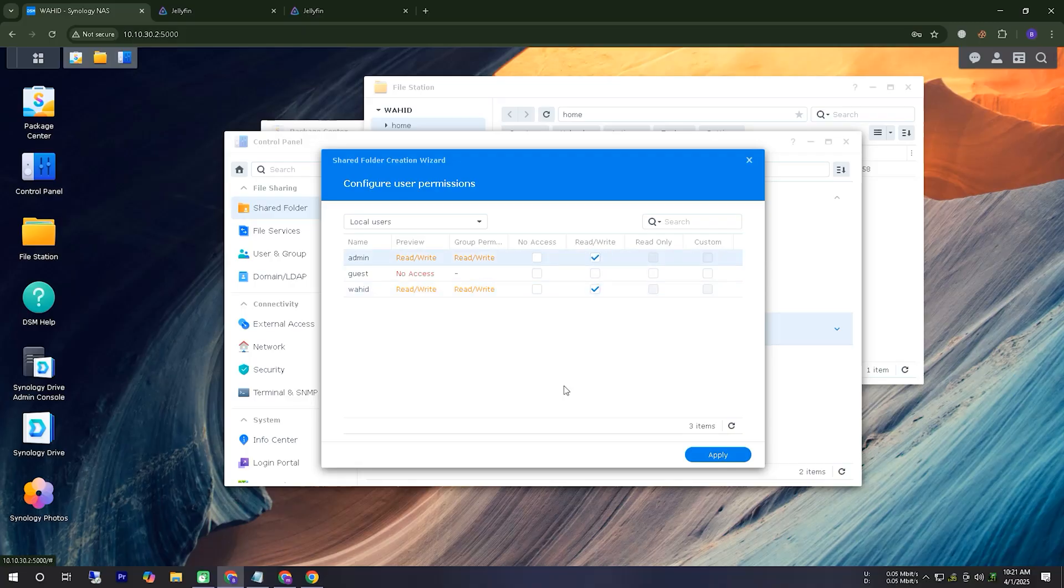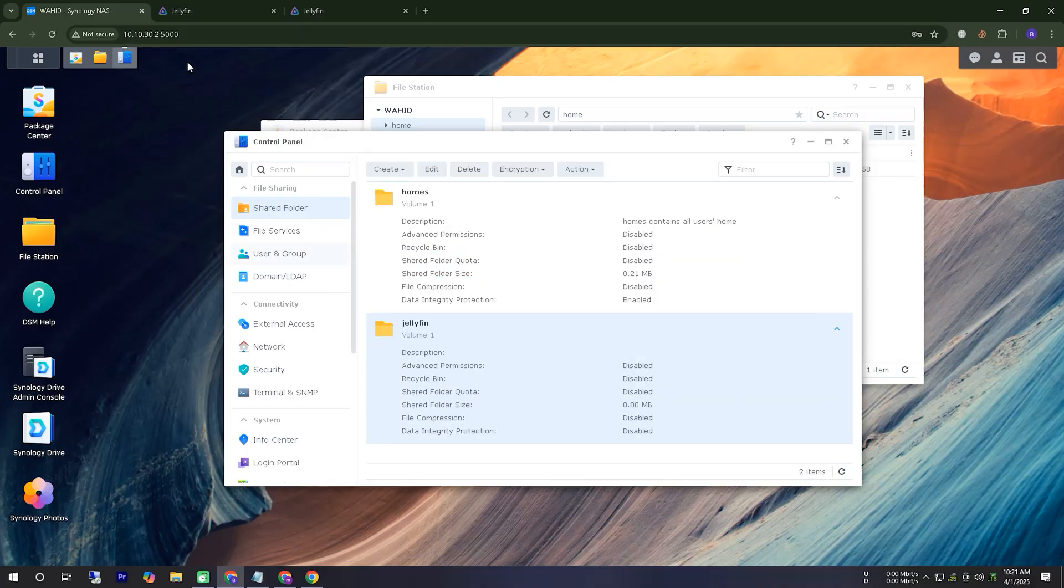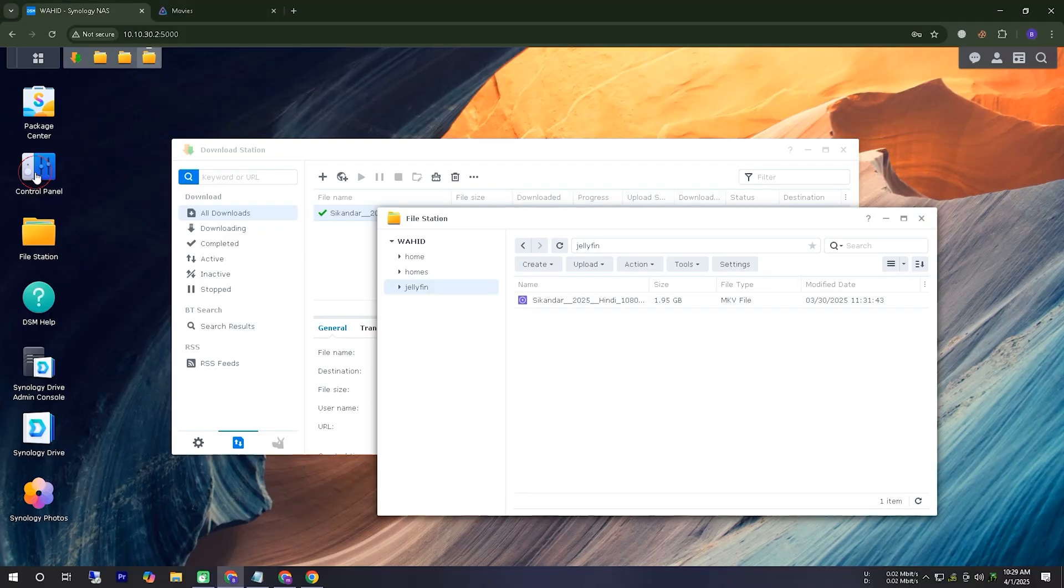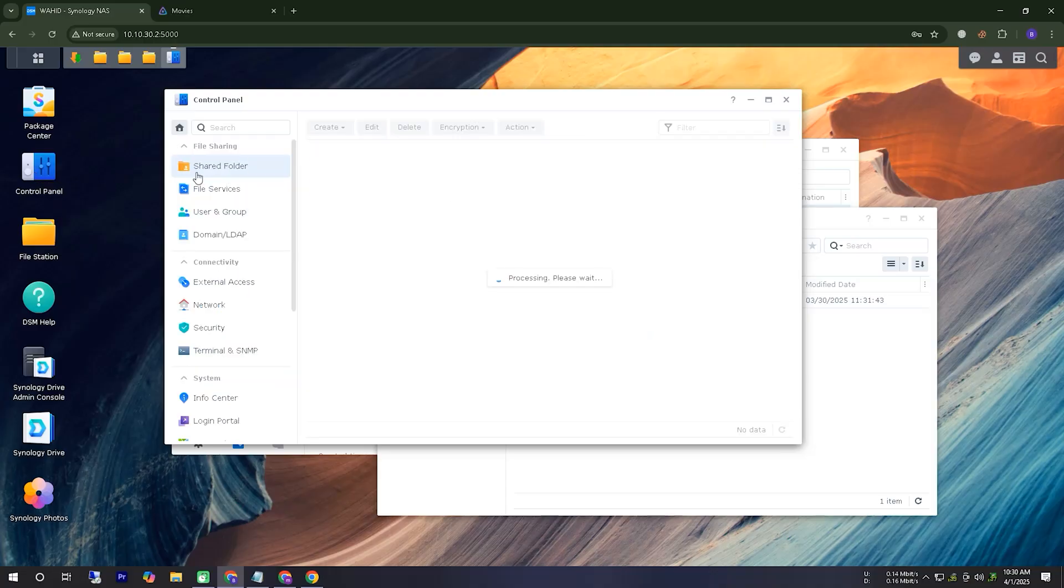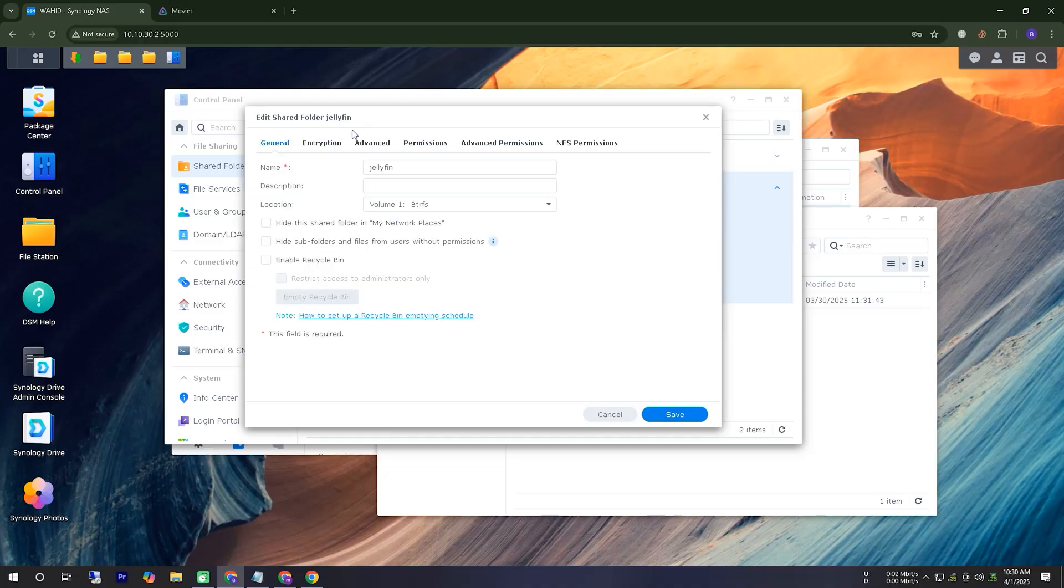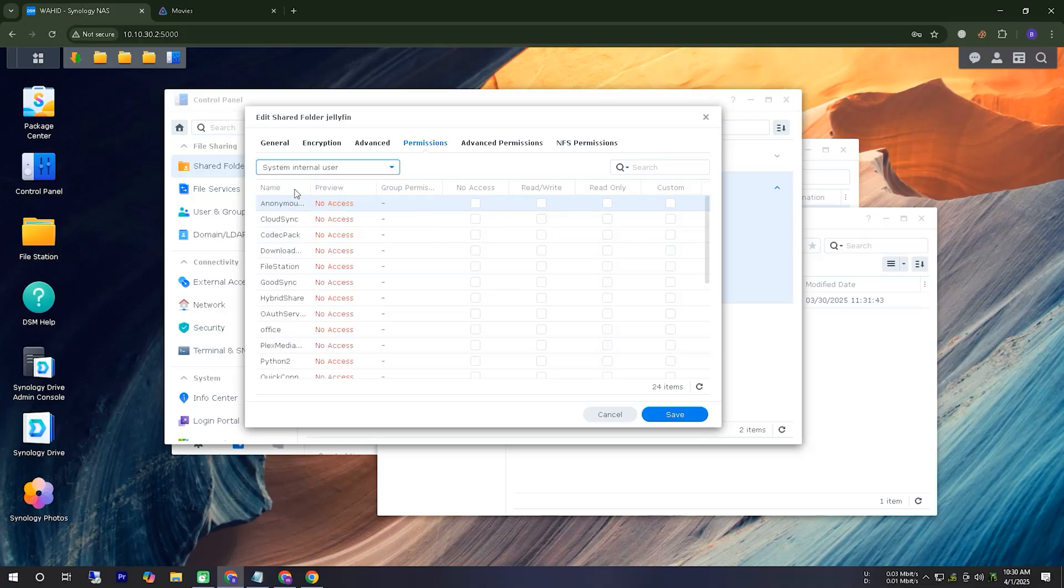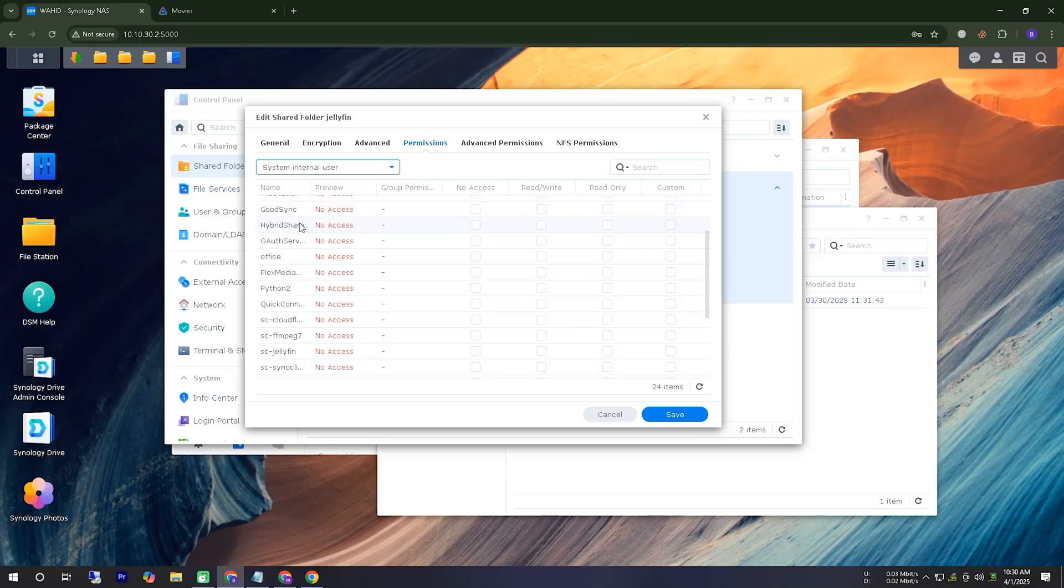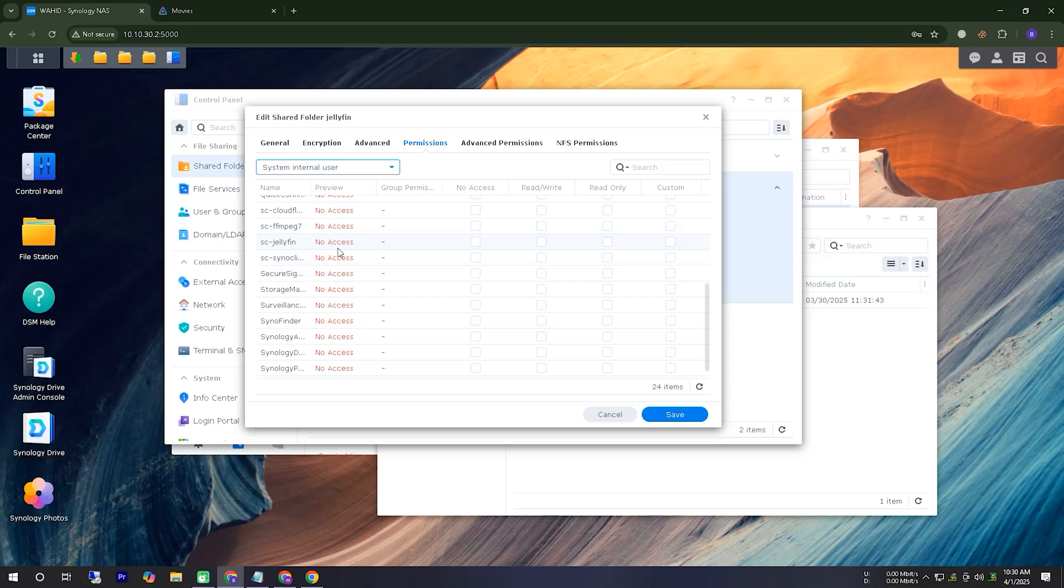Now, we need to assign permissions to the shared folder we created for movies. In this case, I will grant permissions to both the applications I just installed and my own user ID. Here, you can see that I am opening the newly created folder from the control panel under shared folder. Now, I am editing the permissions, ensuring that each application can access this folder. I will create a permission setup accordingly.